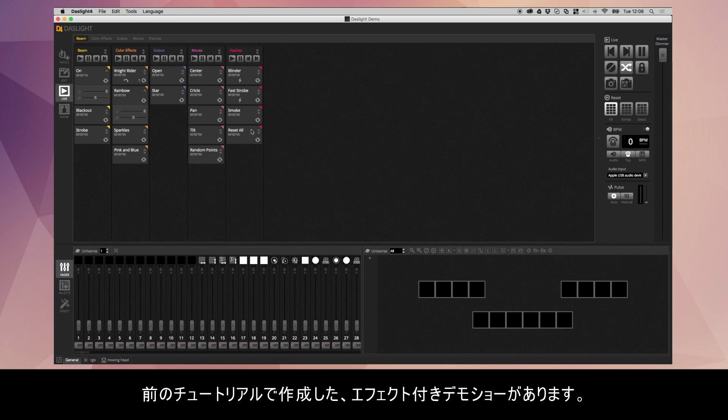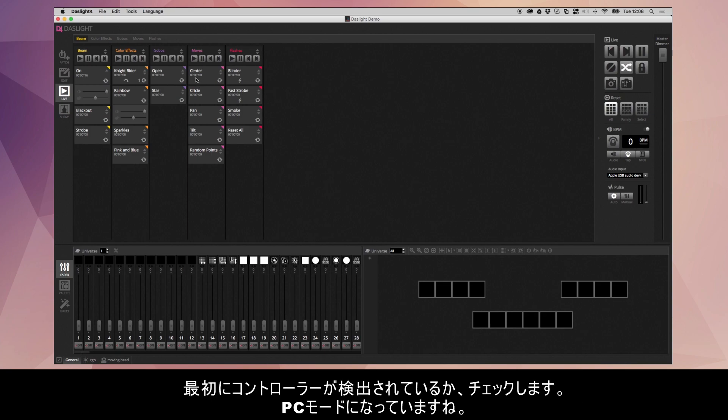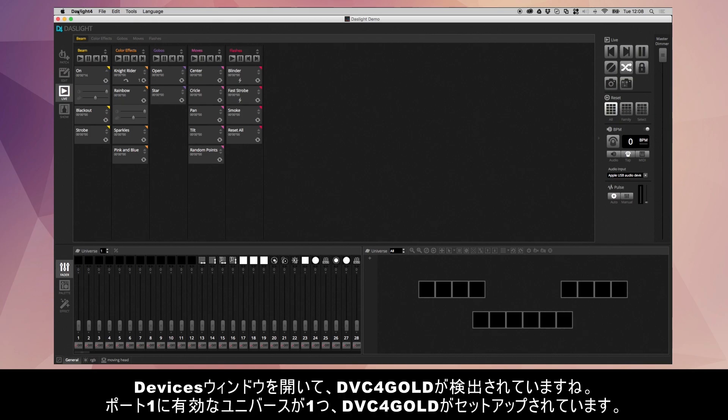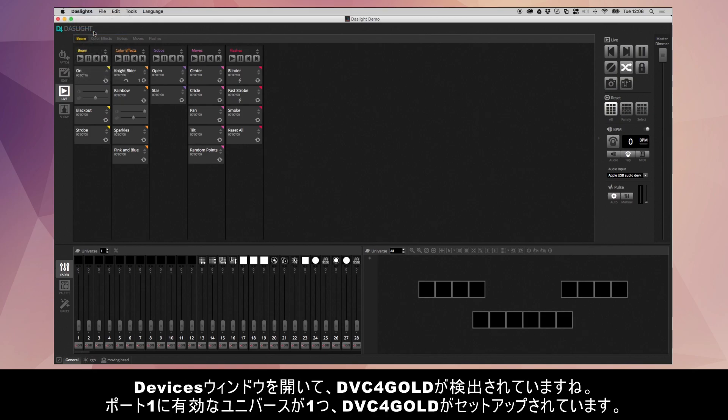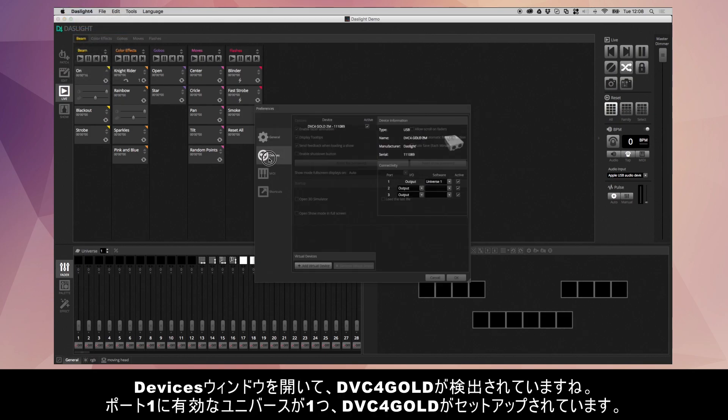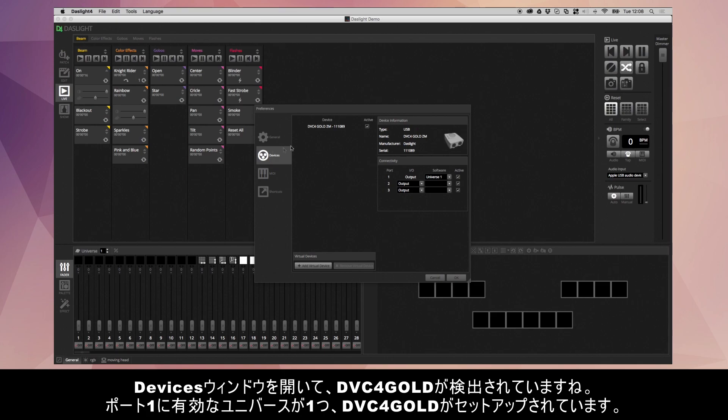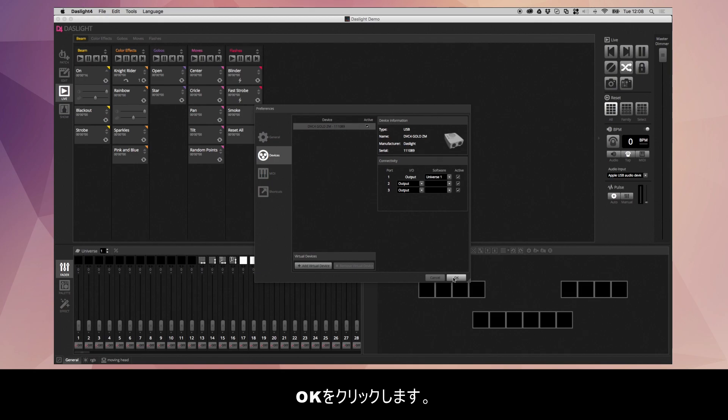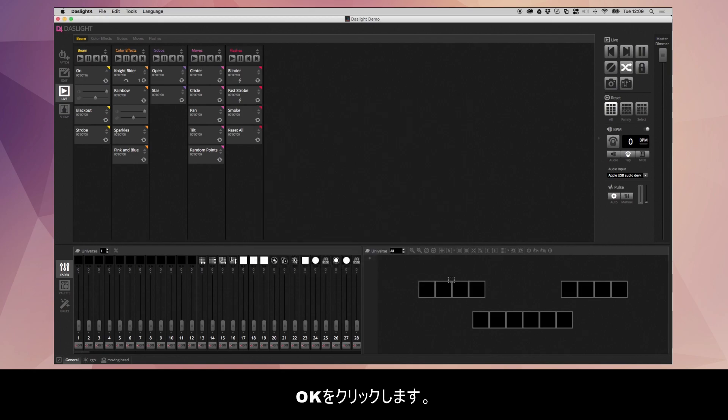I've got a demo show over here just with some effects that we used in earlier tutorials. What we need to do first is just make sure we have the device detected. You can see here it's in PC mode, so everything's fine. We've got a DVC4 Gold here and we've just got one universe we're using in port 1. It's a Gold ZM we have here. So I'm going to hit OK.